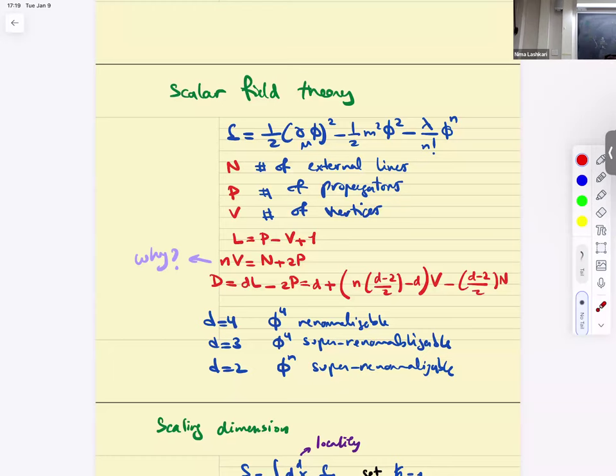There is another concept intimately related to this dimension counting. Recall that in natural units h-bar = 1, the action is dimensionless (since e^{iS/ℏ} must be dimensionless). This means the Lagrangian density has dimension of mass^d. Looking at the kinetic term tells you the mass dimension of a scalar field is (d−2)/2. This is a very important number to memorize.